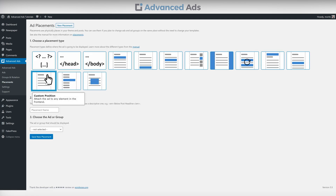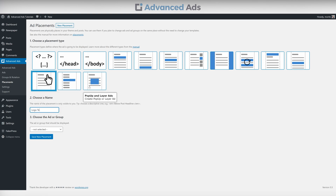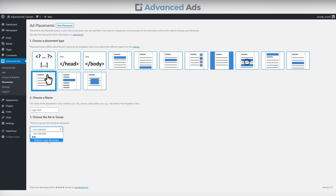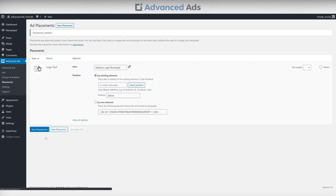Name your placement and select the ad you want to customize the position of. Now press the Select Position button.